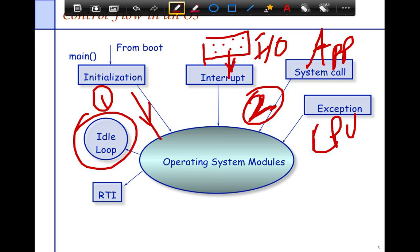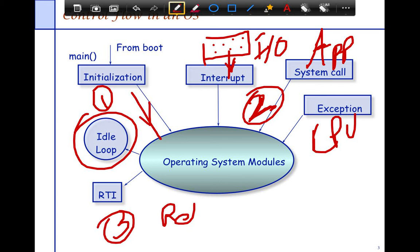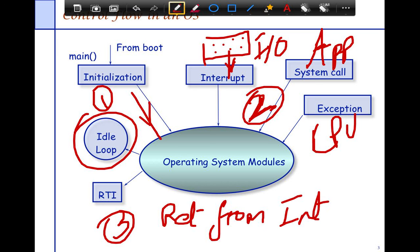These are all step two in the control flow — you could be handling an interrupt and receive a system call as well, so there are multiple simultaneous interactions. Normally you don't have exceptions alongside these. Finally, there's the RTI — Return From Interrupt — which is the final step the OS runs before getting back to the application. It's the final OS instruction that tells the system: I'm done with my processing, now I want to get back to my application.